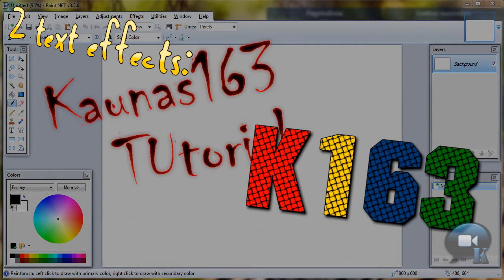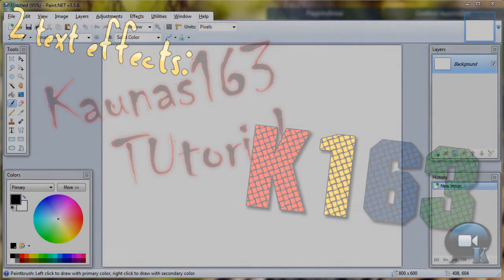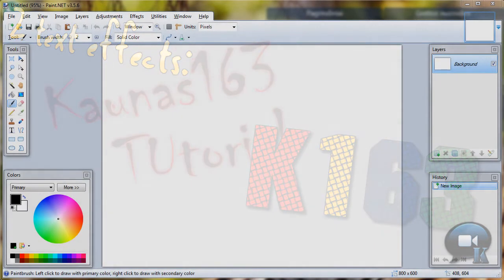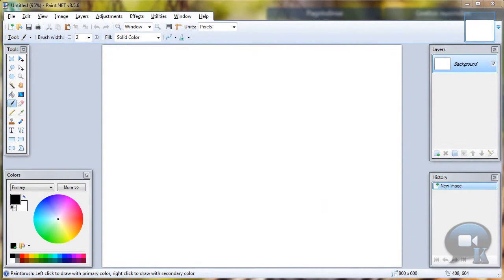Hello, today I am going to show you how to make two text effects. So this is my remake of my two older videos. And I thought I can make one video instead of two.